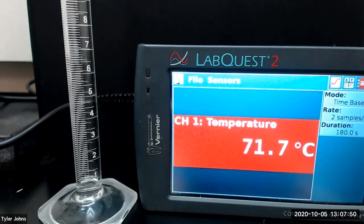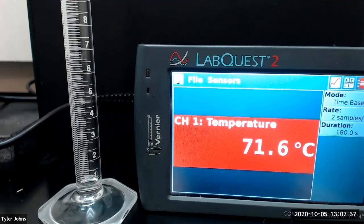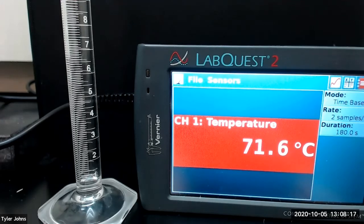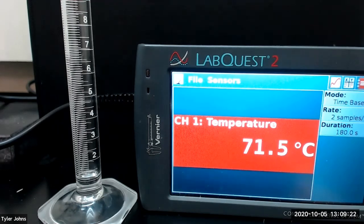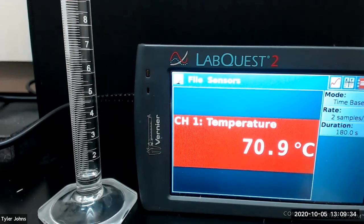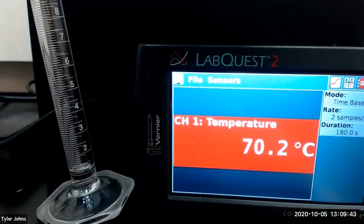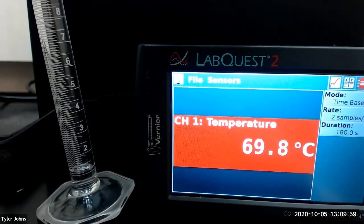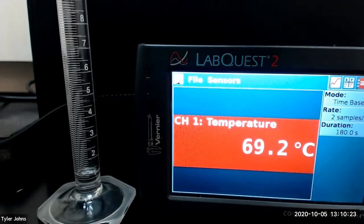We've collected the first 0.5 milliliters and will now record the temperature every 0.5 milliliters. We're now at one milliliter, so we need to collect three to four drops of distillate.